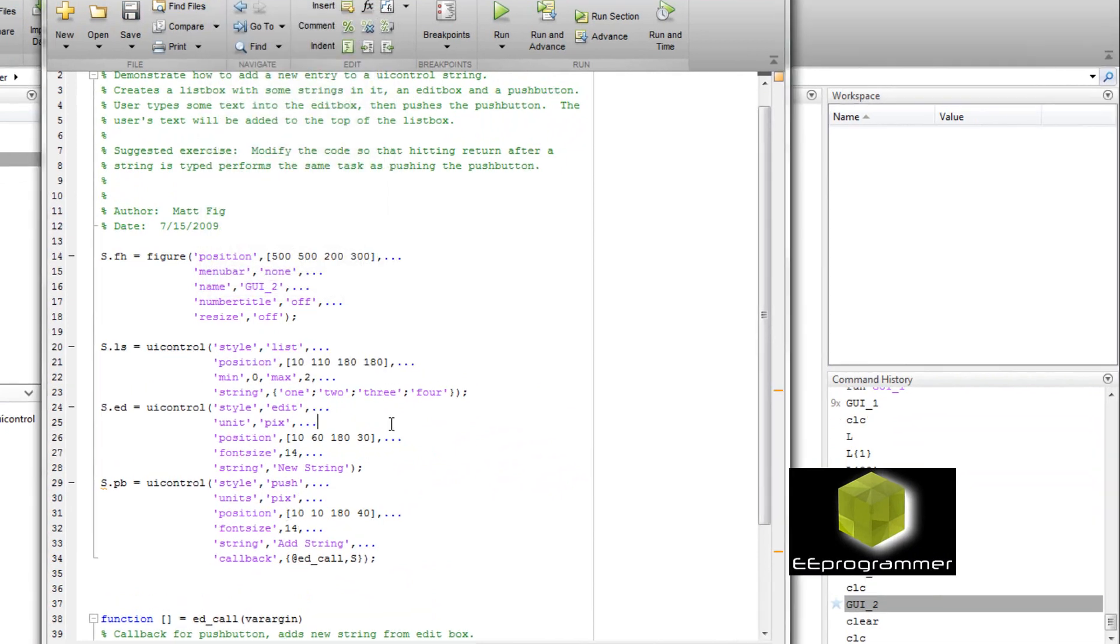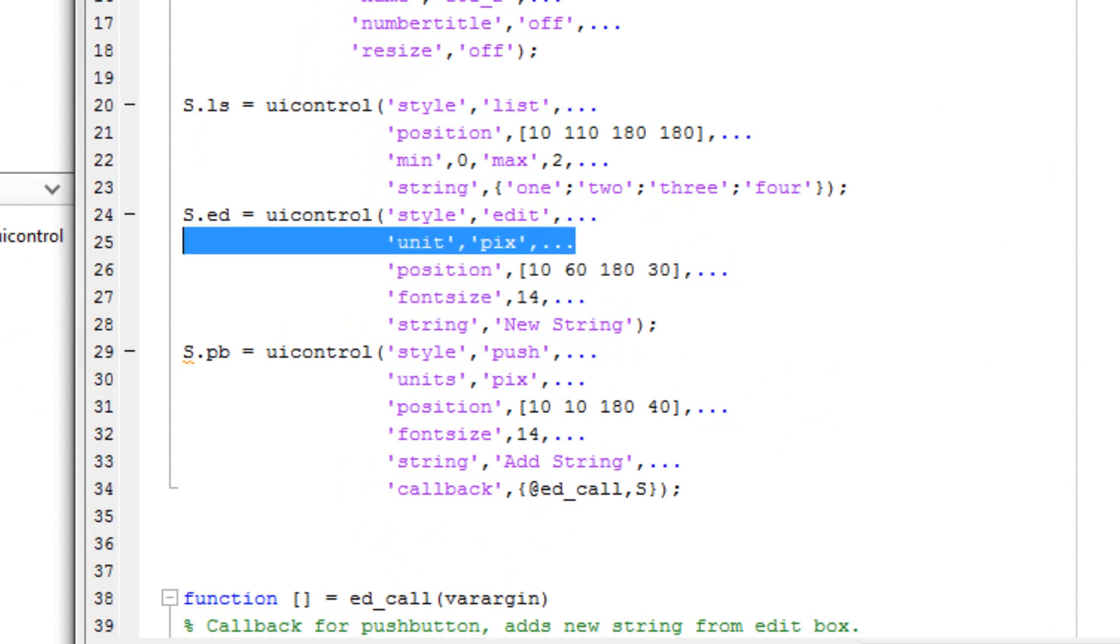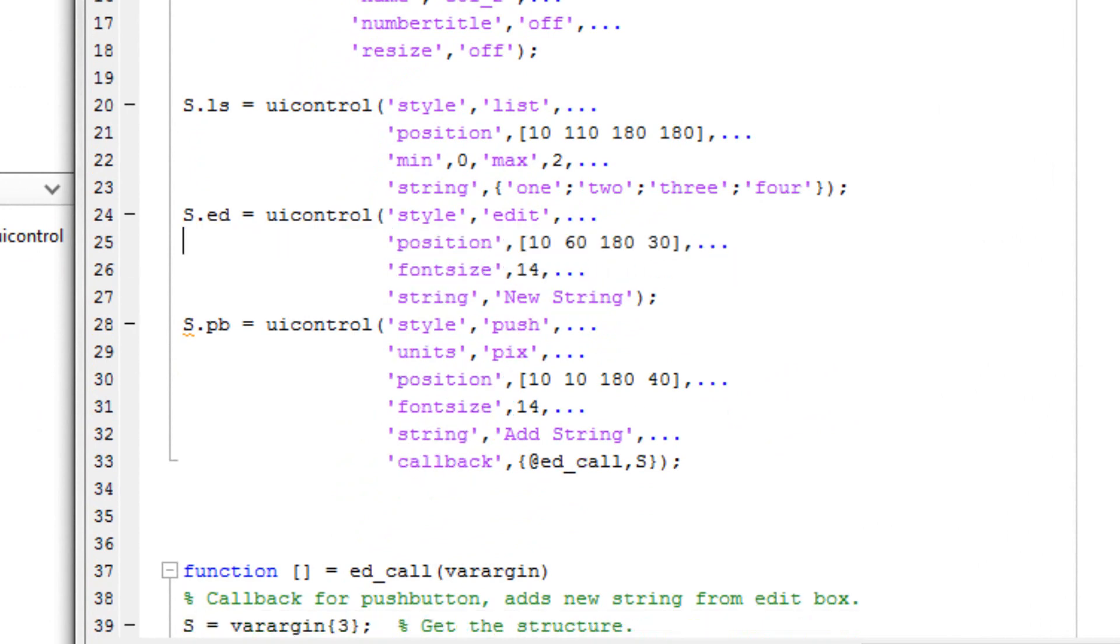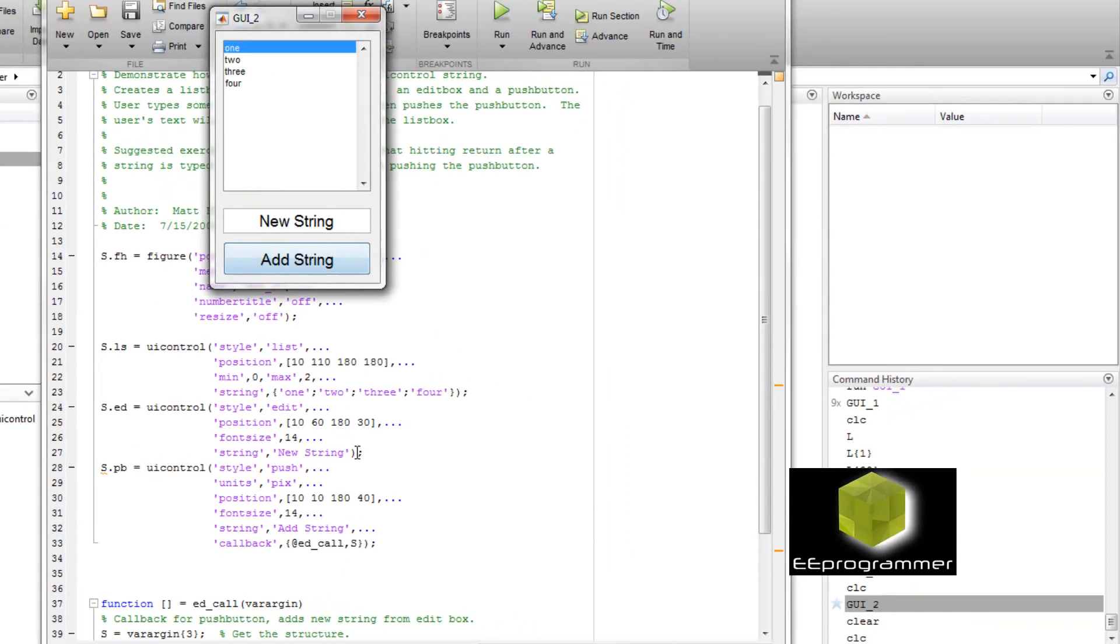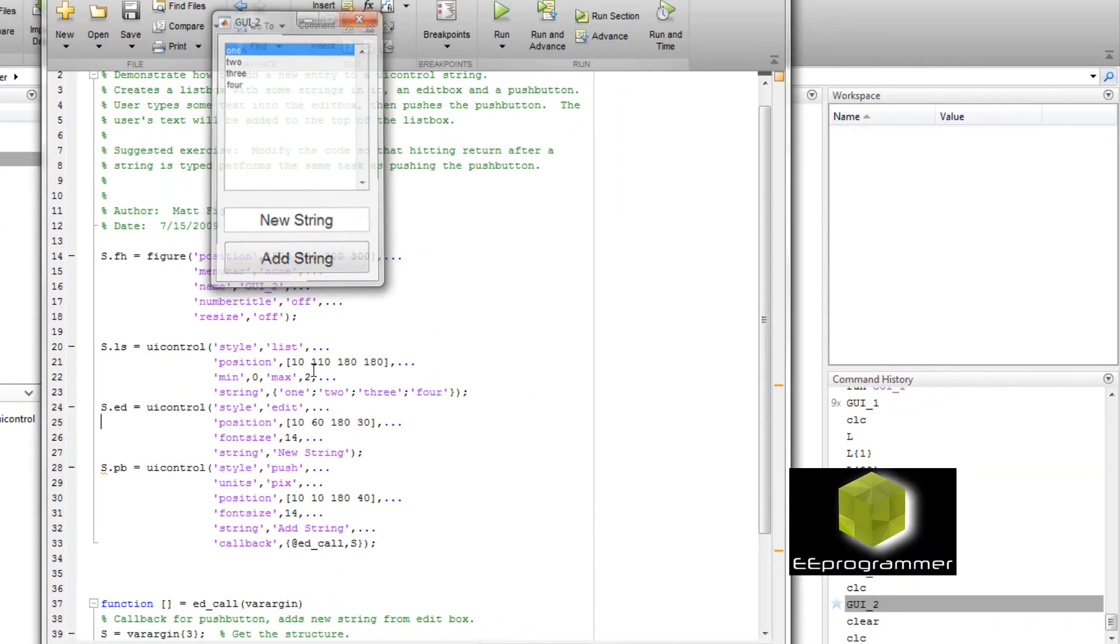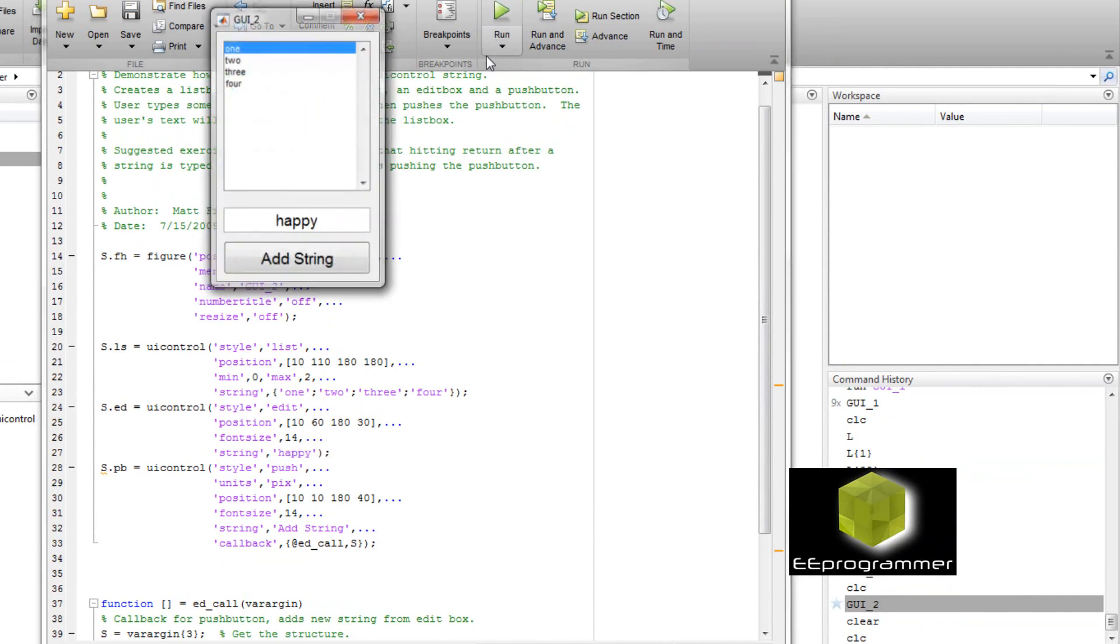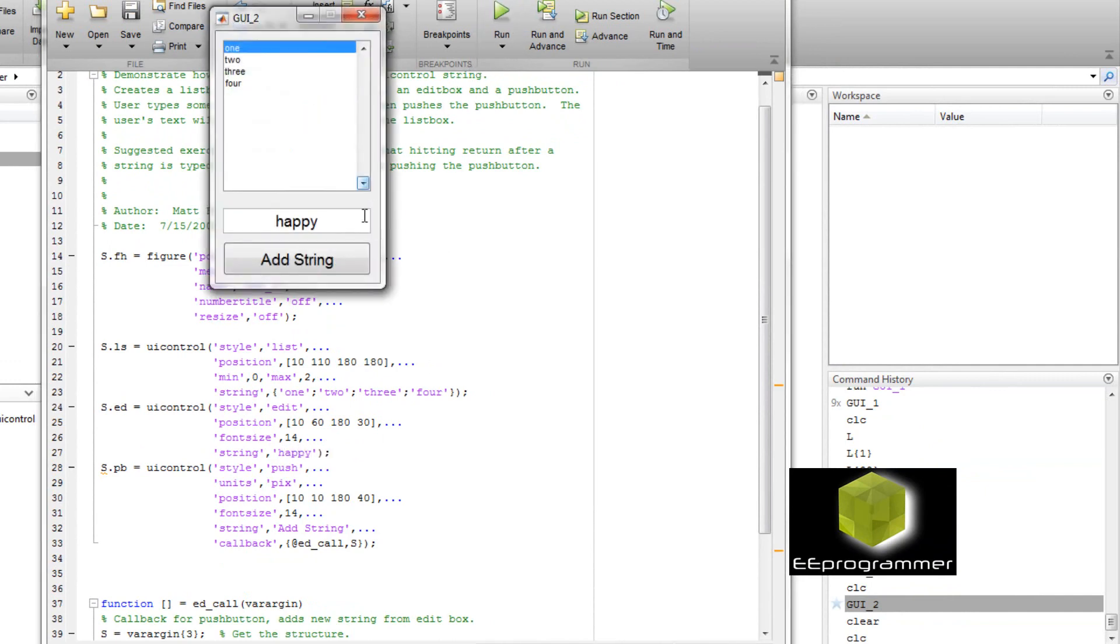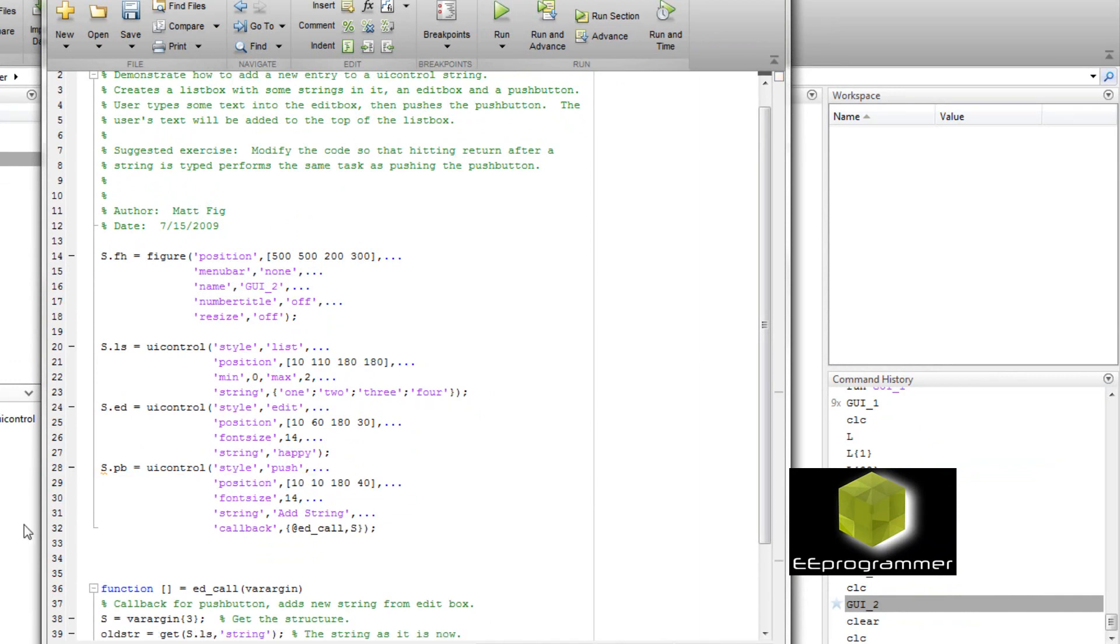Okay for the editable text. I delete the font size. No, I delete the unit. I run it. And it doesn't make a difference. I change the new string to happy. You can see it is from new string. It changed to happy in the editable text. Now for the push button control. I delete the unit.